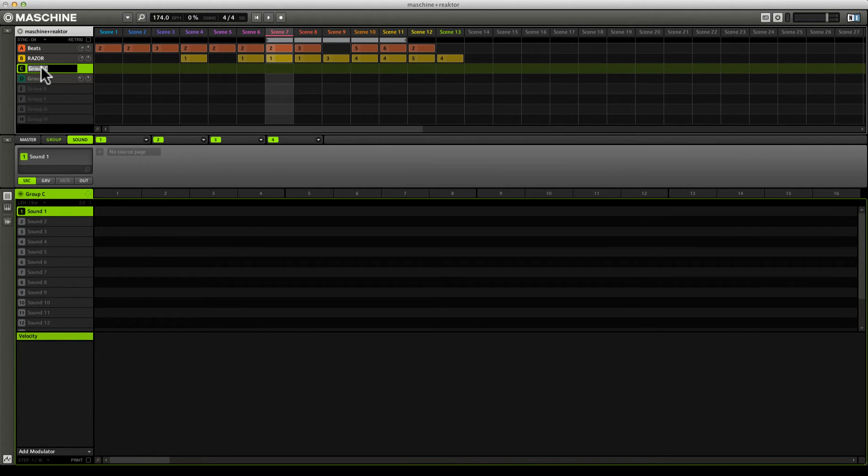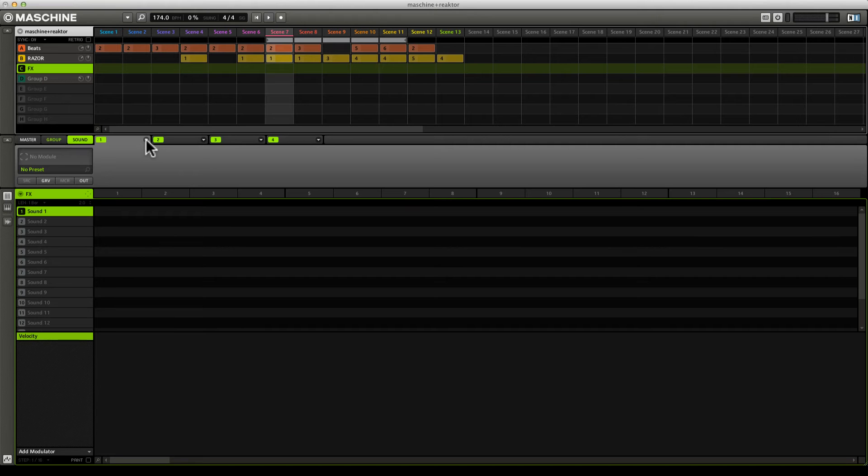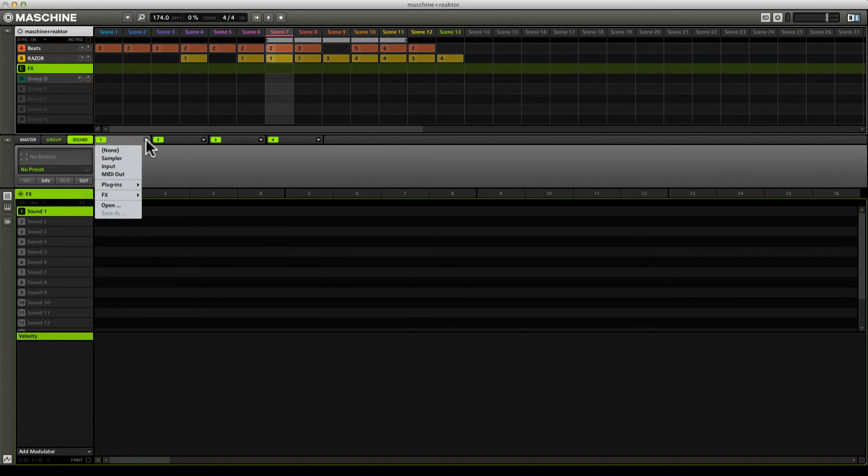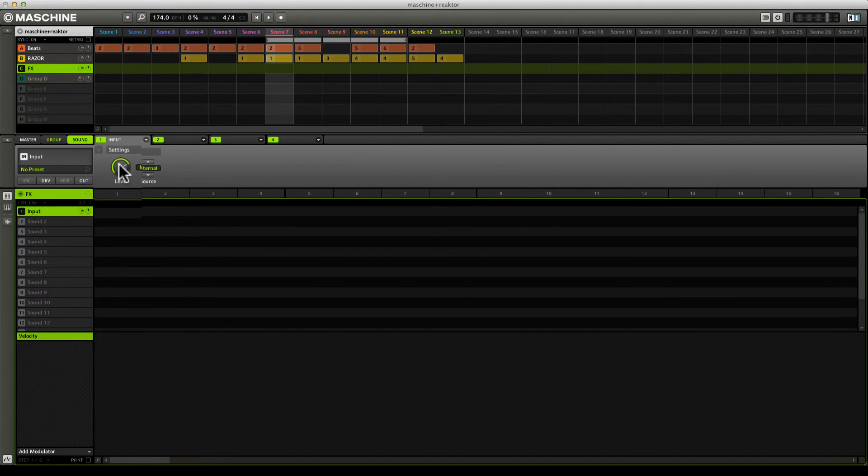In group C, I'm going to double click here and rename this FX. Then our first order of business is to come over to slot one, go to this downward facing arrow, and tell Maschine that instead of having this play samples, we want this to accept audio from some other part of Maschine. I can click on the downward facing arrow and go input. Now this is set up to receive audio from somewhere else.